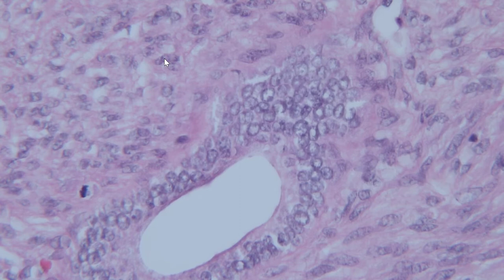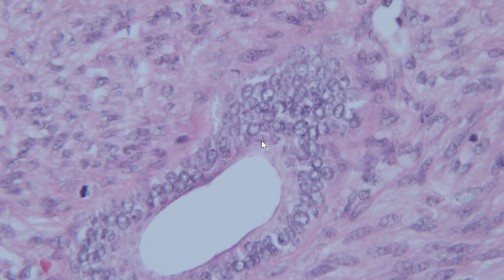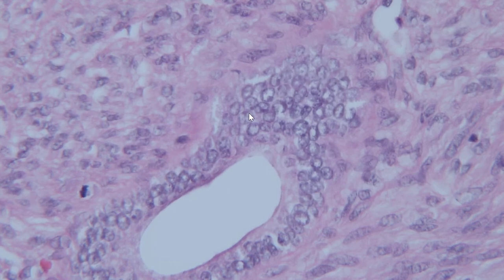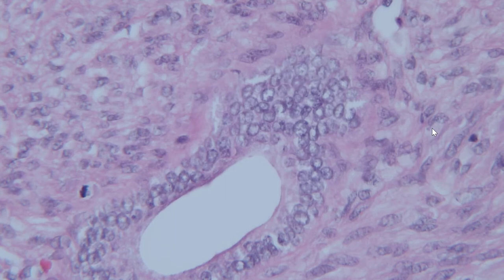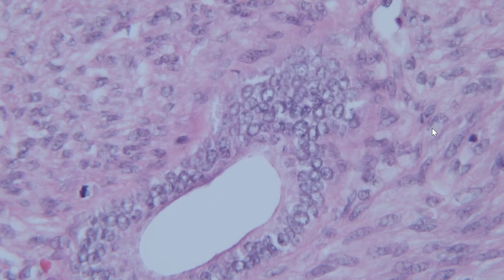Number one, the tumor was relatively large. Number two, it's infiltrative, as we mentioned. Here is a renal tubule — it looks like a baby tubule, a little more cellular than adult tubules. But the tumor is growing around both the tubules and the glomeruli, consistent with an infiltrative process, and mitoses are present. There is nuclear atypia, in that mild to moderate range, but there's definitely nuclear atypia.